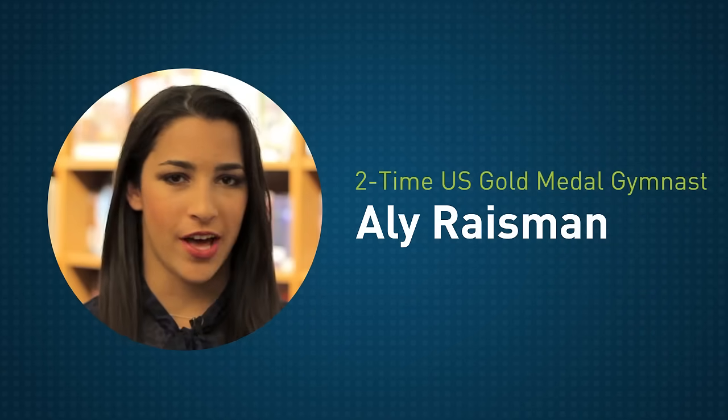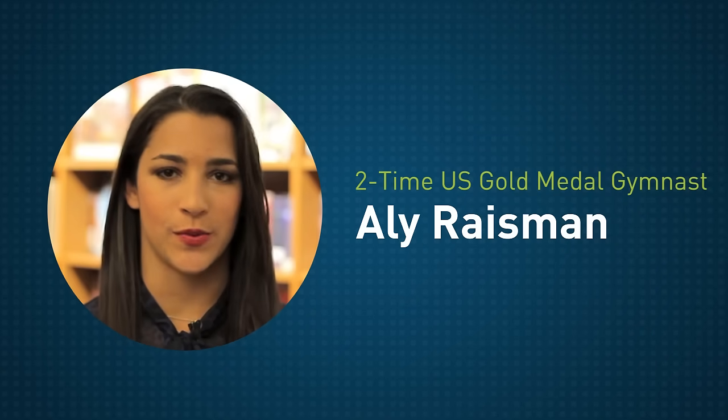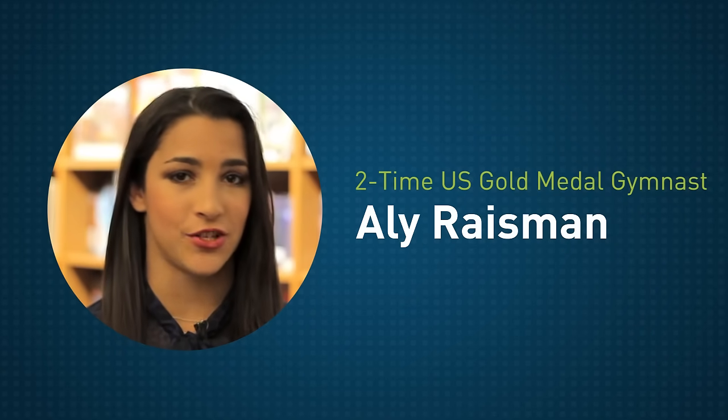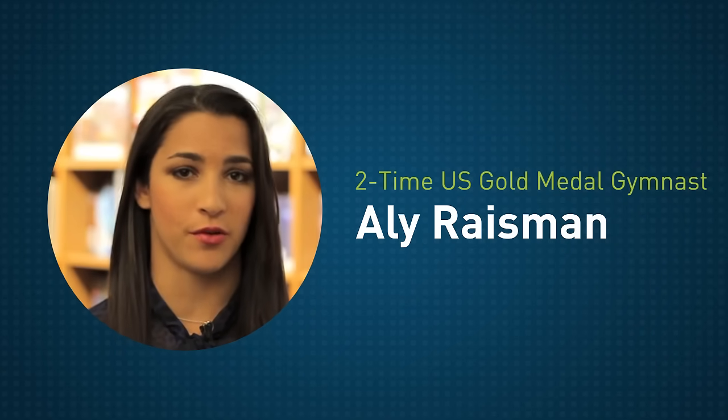April is National Alcohol Awareness Month. Spread the word that underage drinking is not cool.